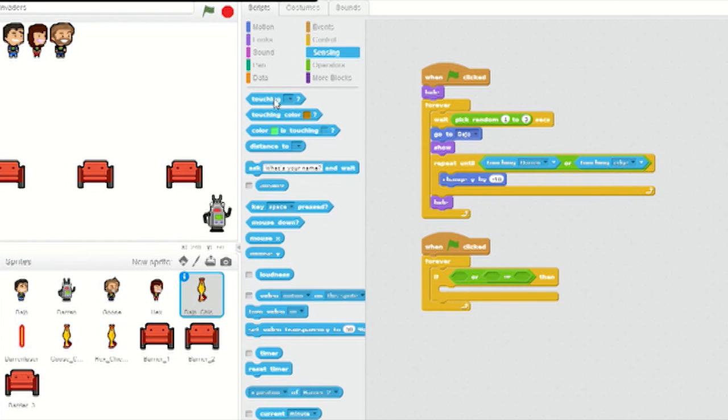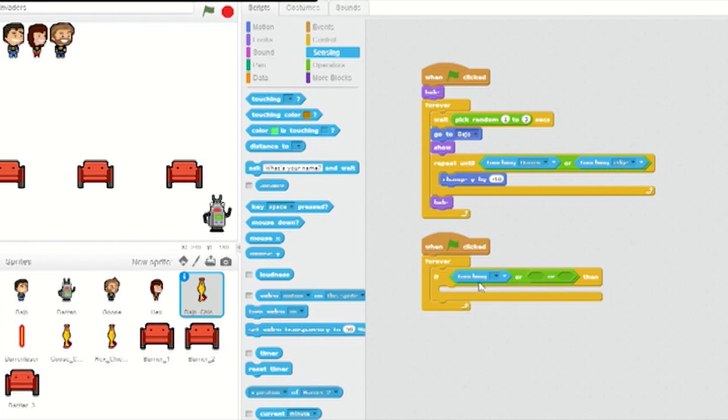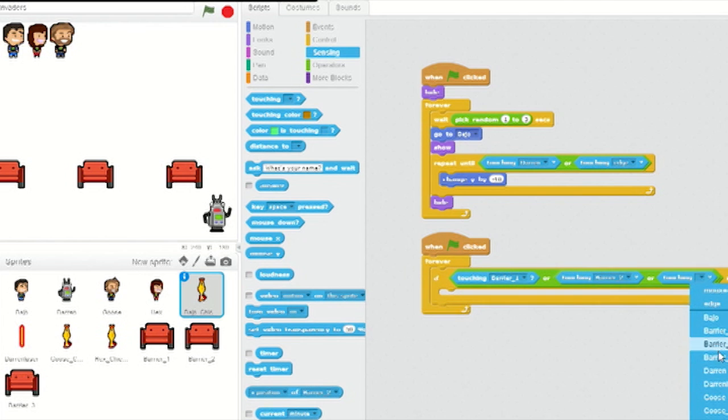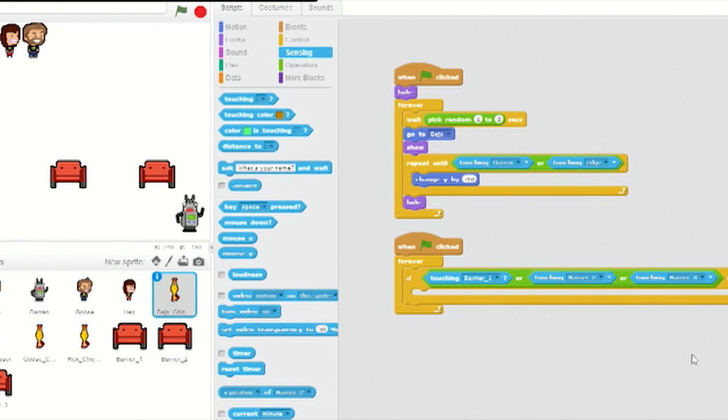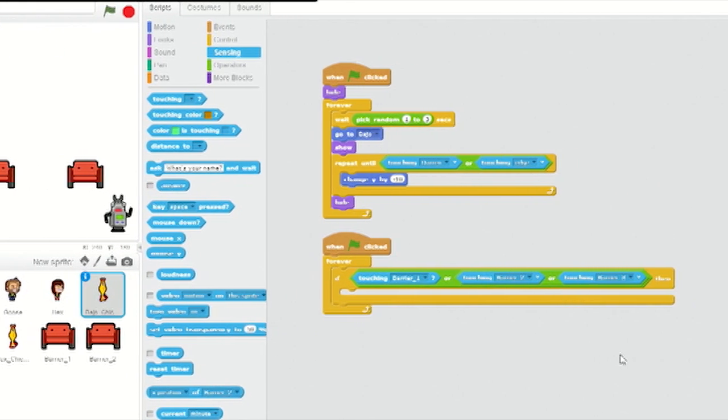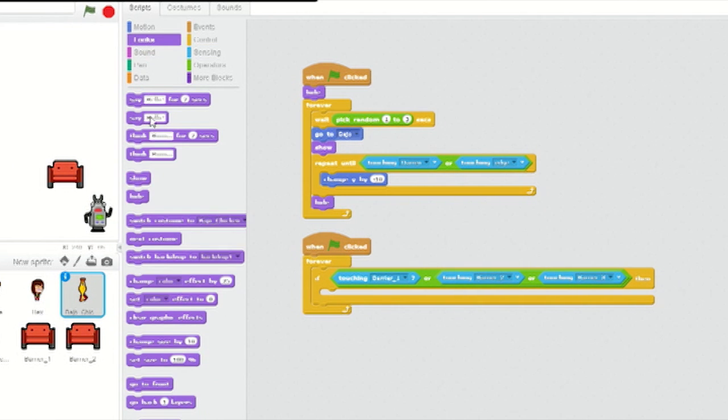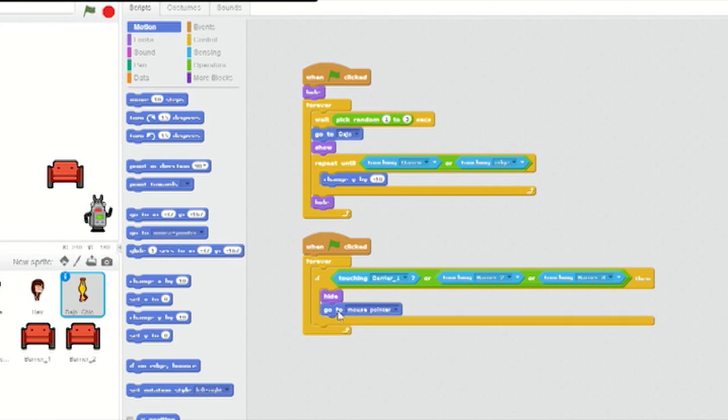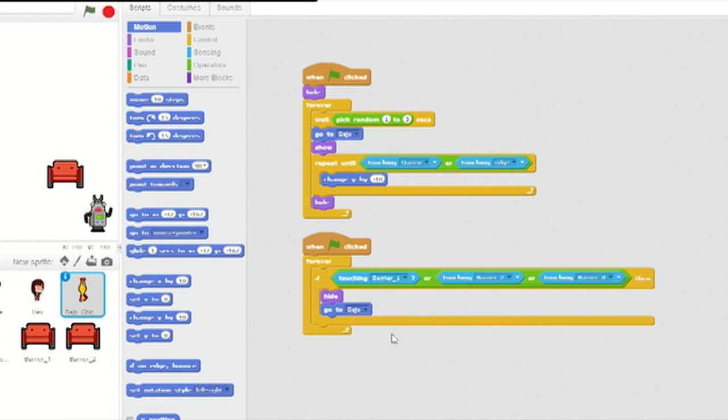Go to sensing and pop touching blocks into all three of the or slots and then set them to each of the three barriers. From Looks, add a hide inside the if-then and a go-to block from Motion underneath. Then in the drop-down menu, set it to Bajo.